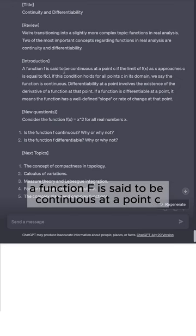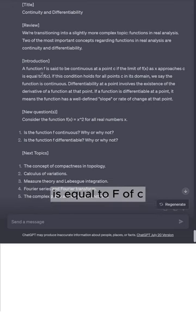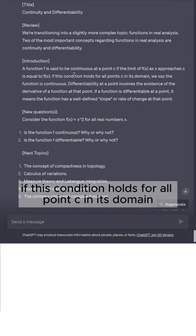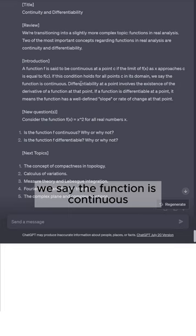A function f is said to be continuous at a point c if the limit of f(x) as x approaches c is equal to f(c). If this condition holds for all points c in its domain, we say the function is continuous.